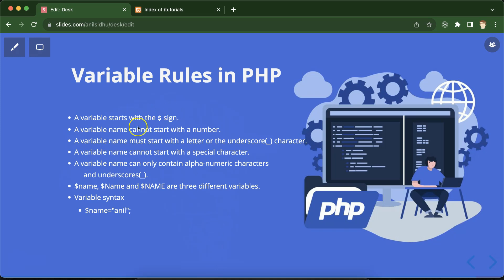Variable names cannot start with a special character. A variable name can start with an underscore, but if you try to start it with a question mark, ampersand, star, or less-than/greater-than sign, it will throw an error.